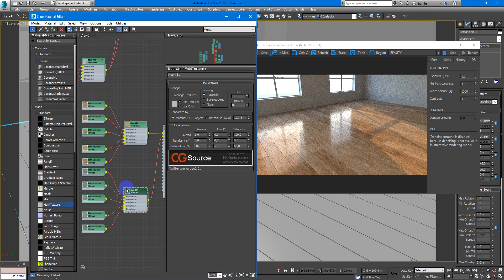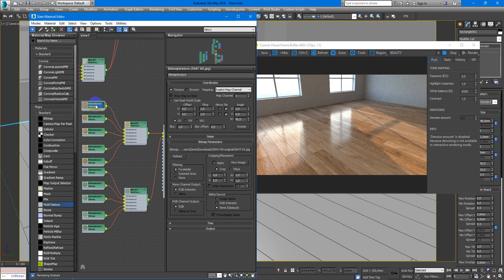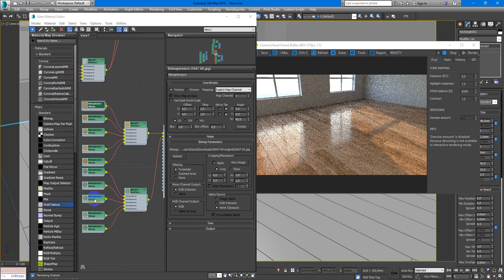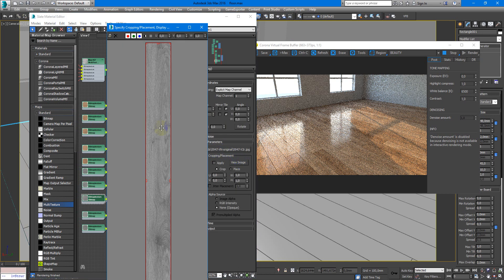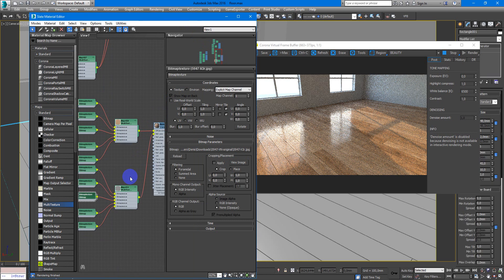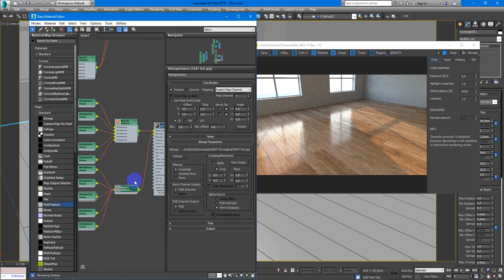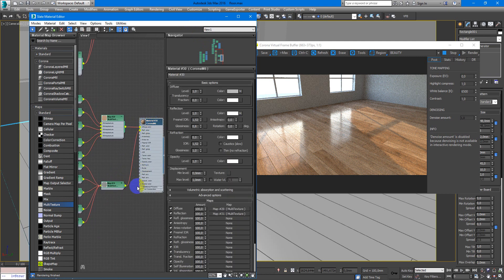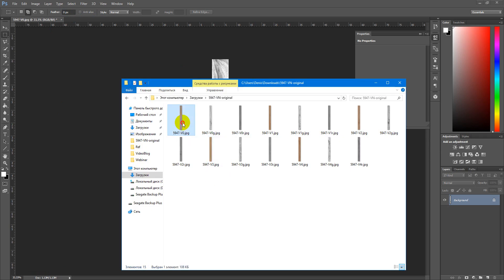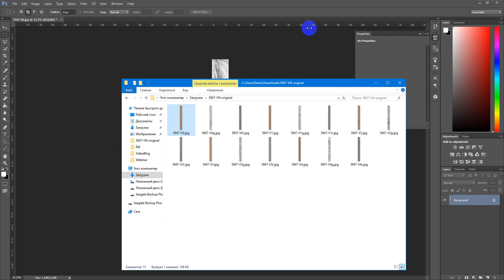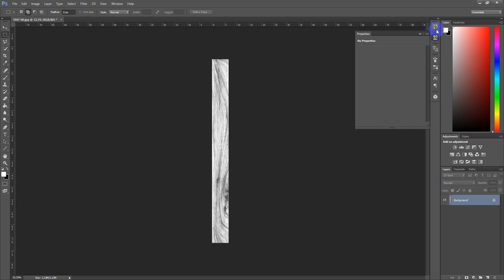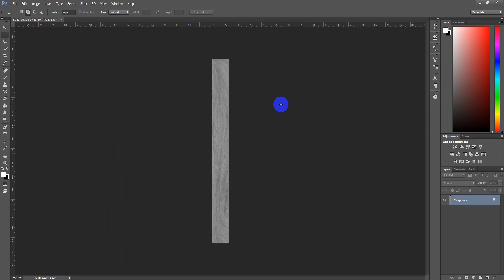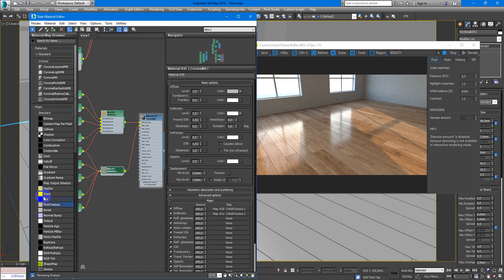So keep that in mind, please. Next, how do we make them? We just take this picture and make it in Photoshop black and white, so it looks like that. After that, we need to make reflection glossiness.